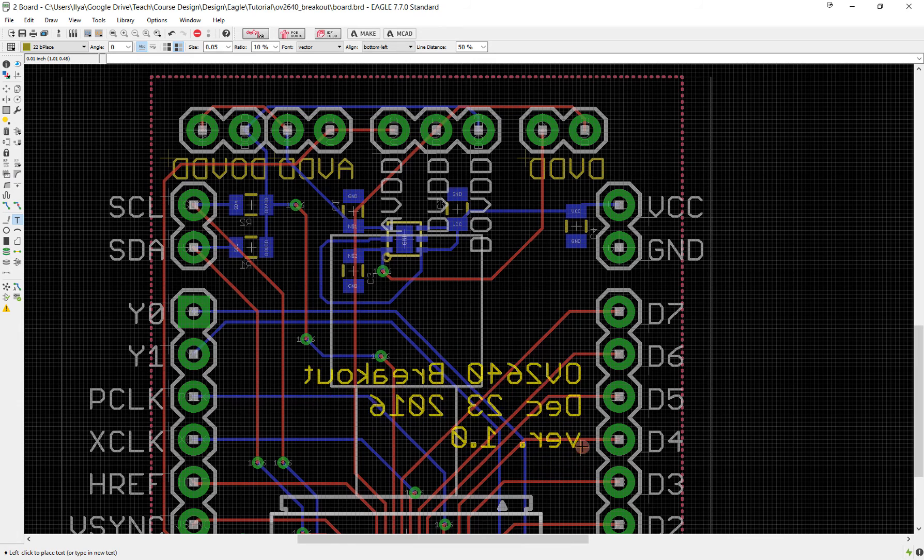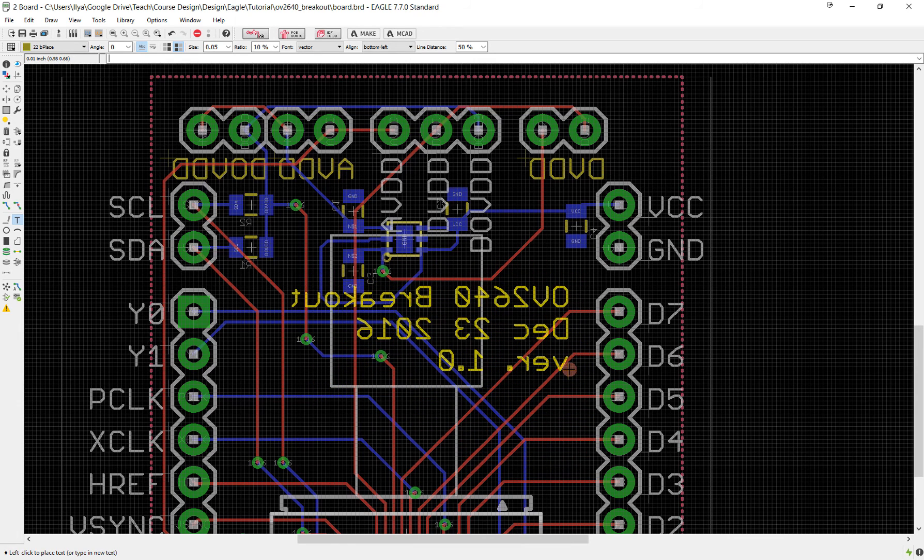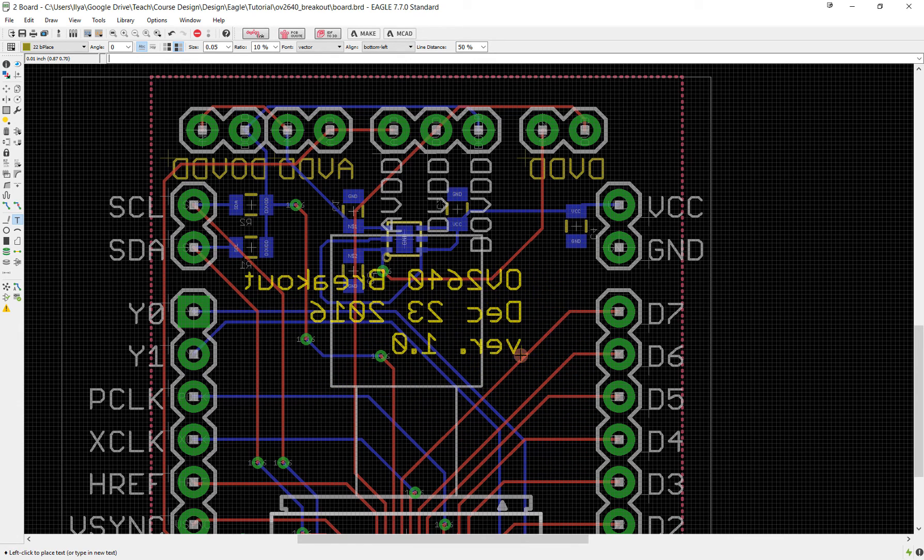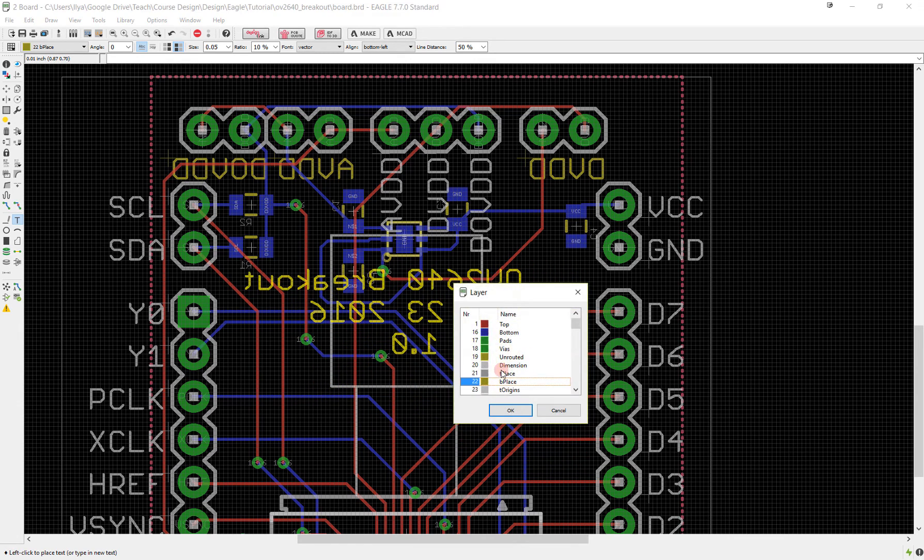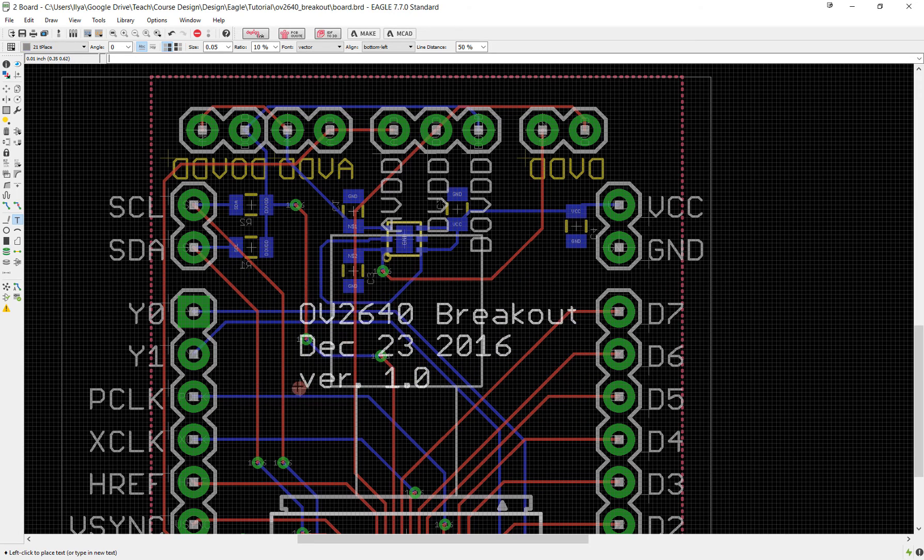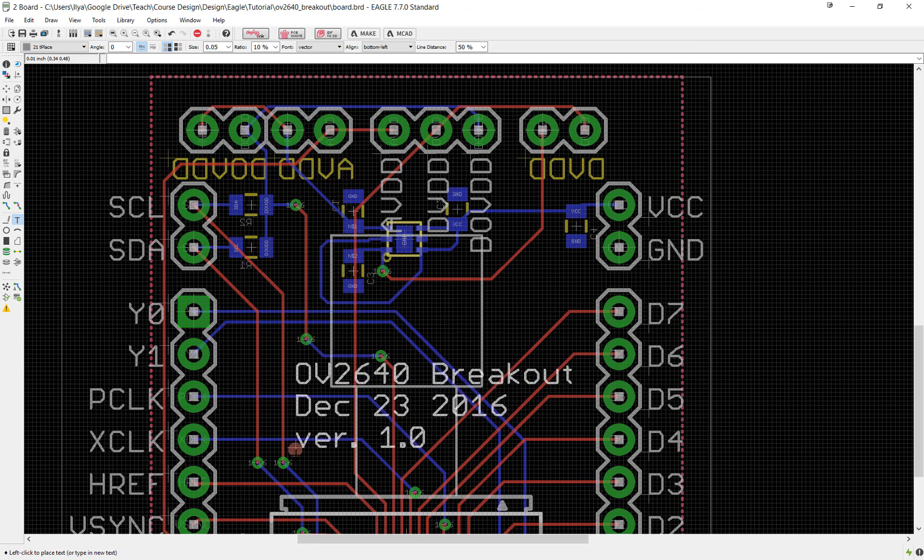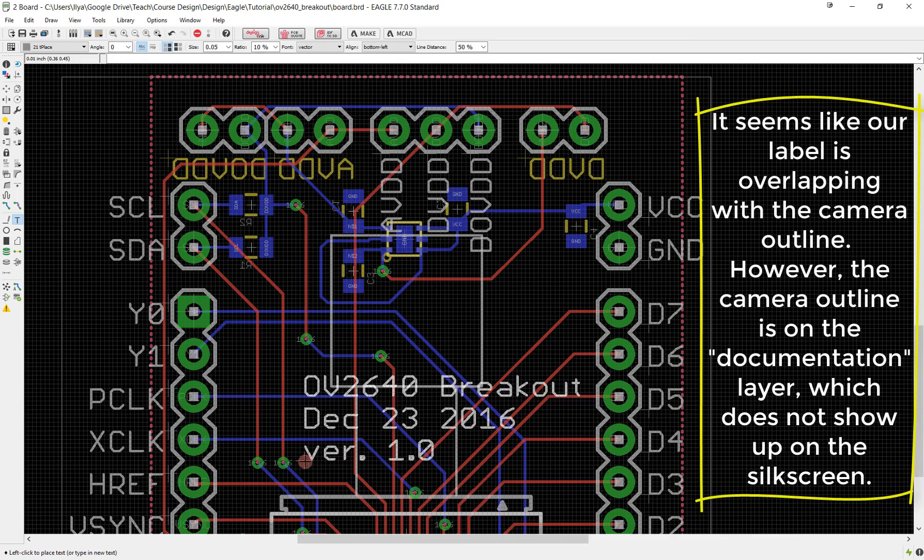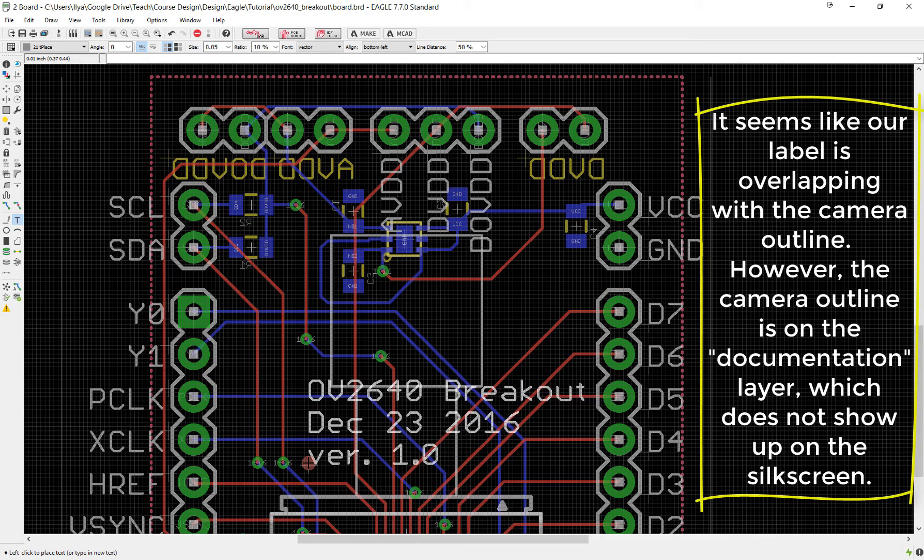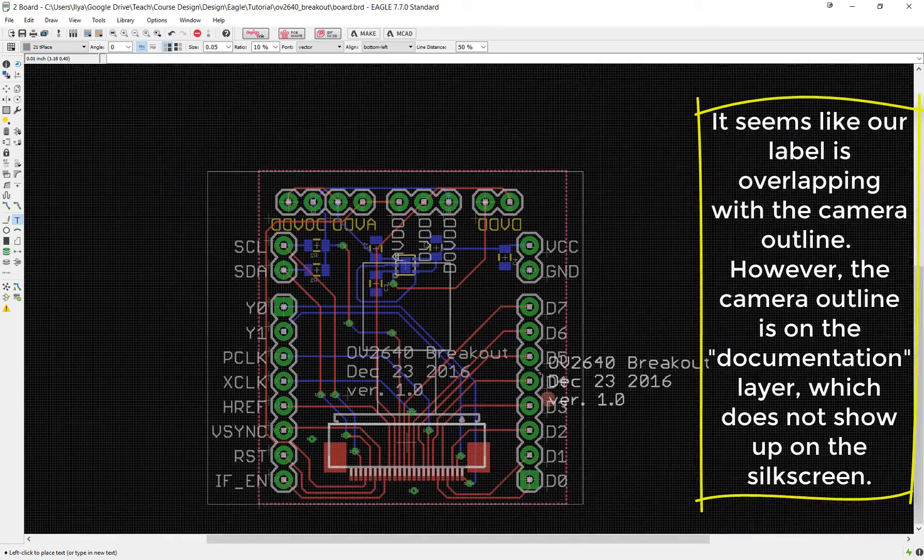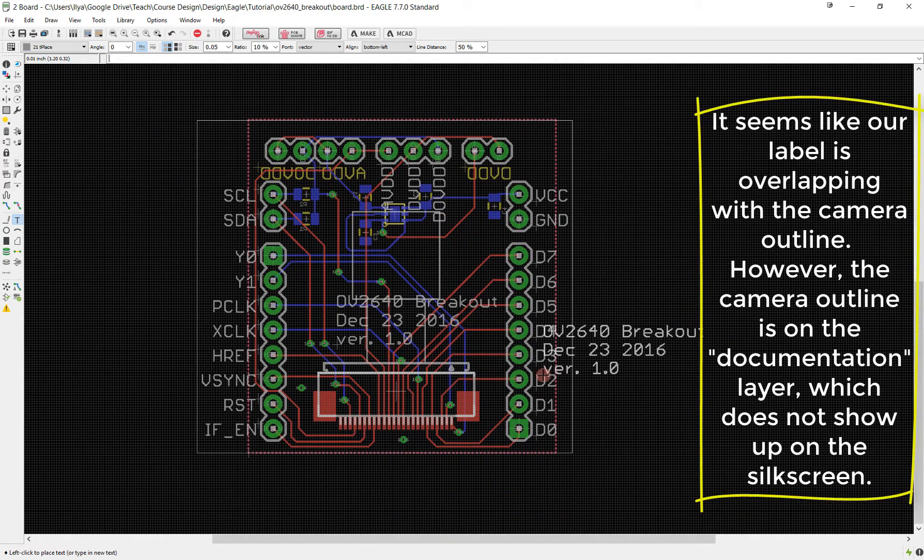Let's place it on the top layer here under the camera. I'm going to put it back on T place and we don't want to overlap with vias so let's find a nice place where it's not going to overlap with anything. So now we have this nice label that's going to keep this documented for us so that later when we look back on it we know exactly when it was made.